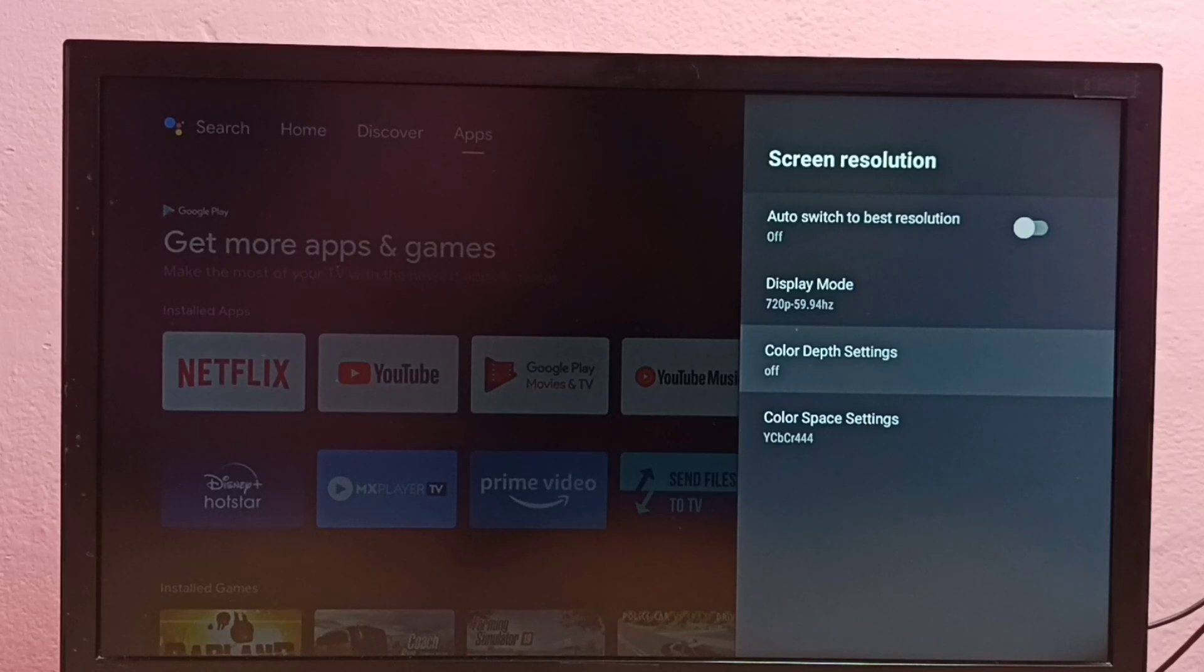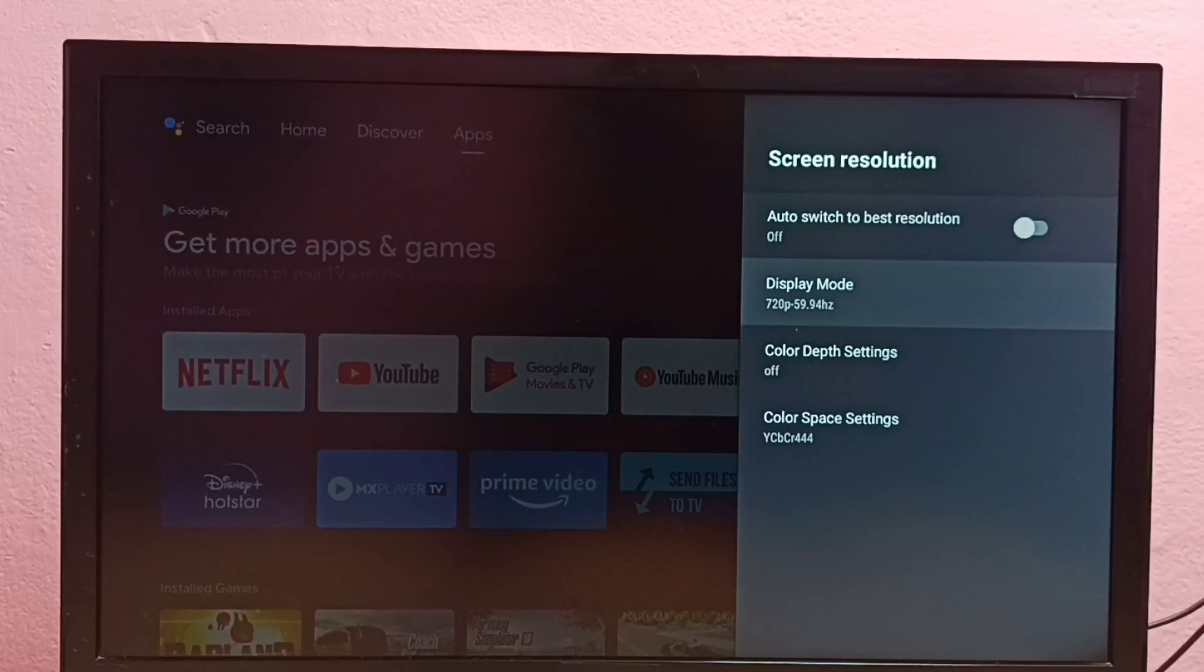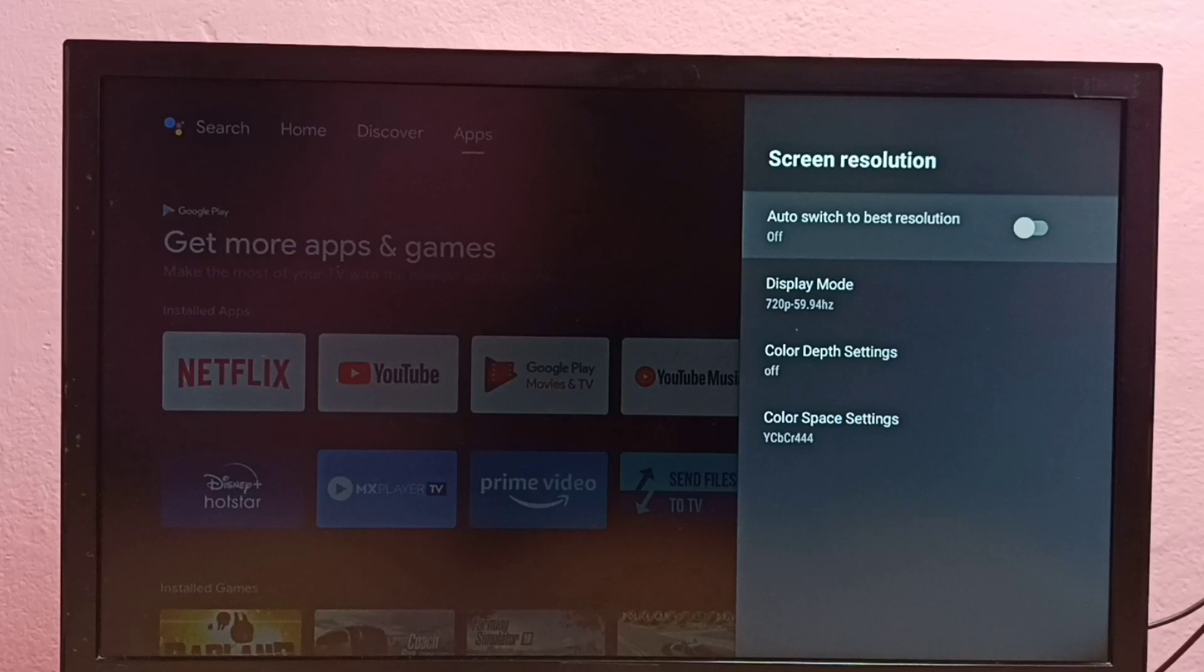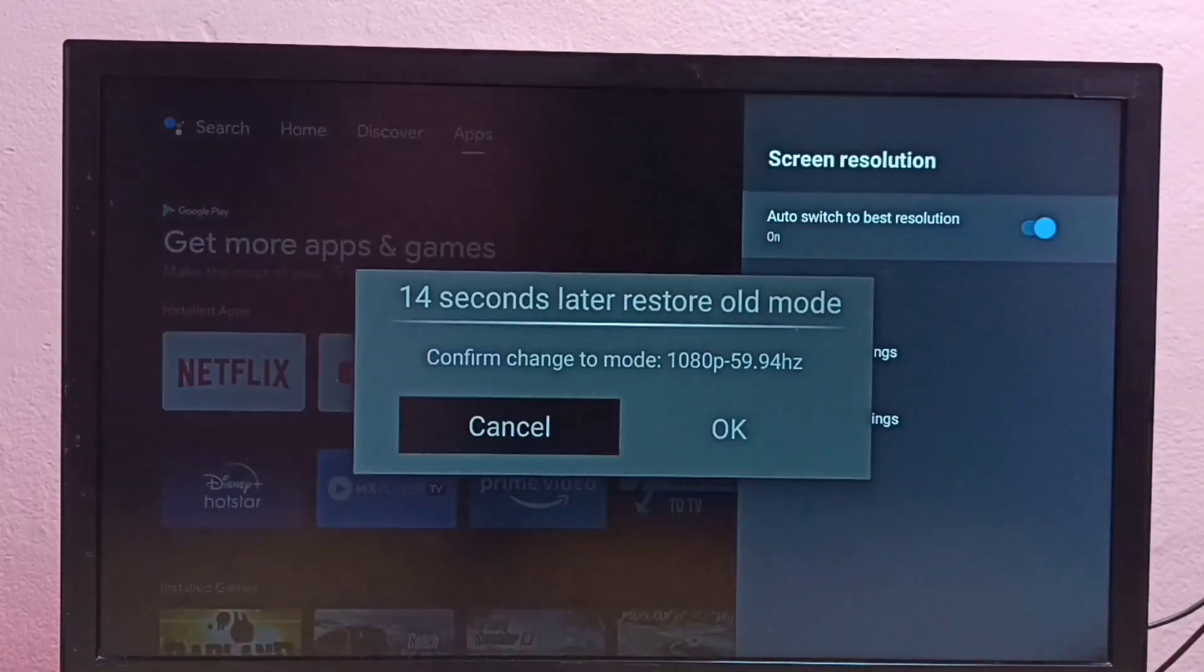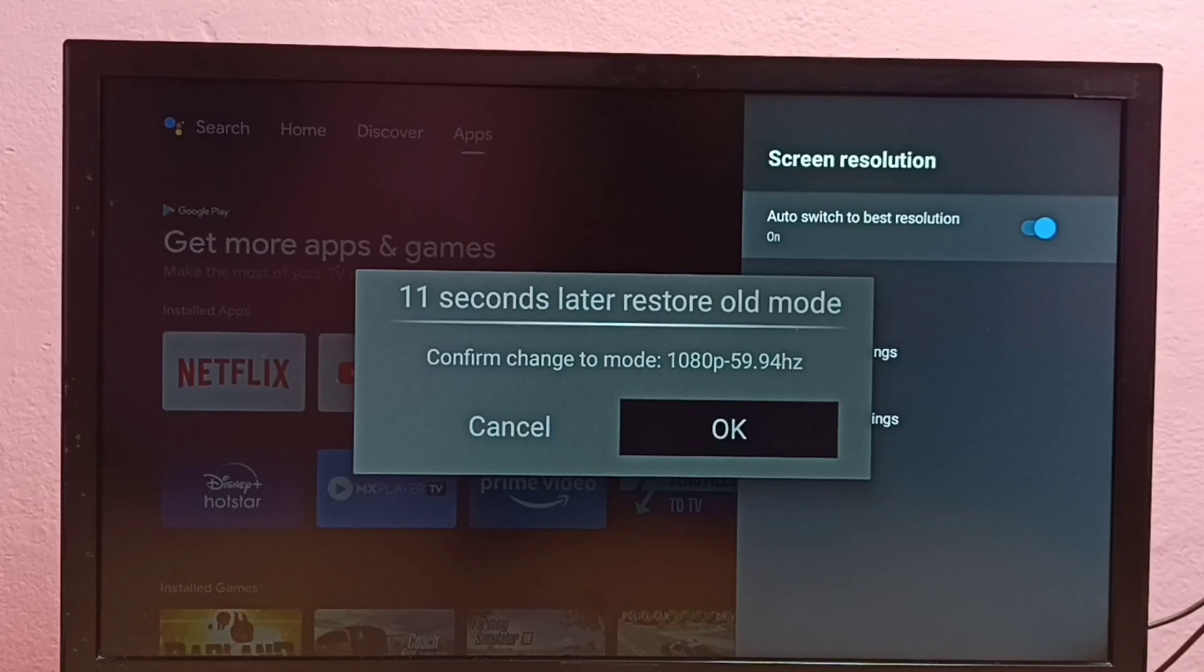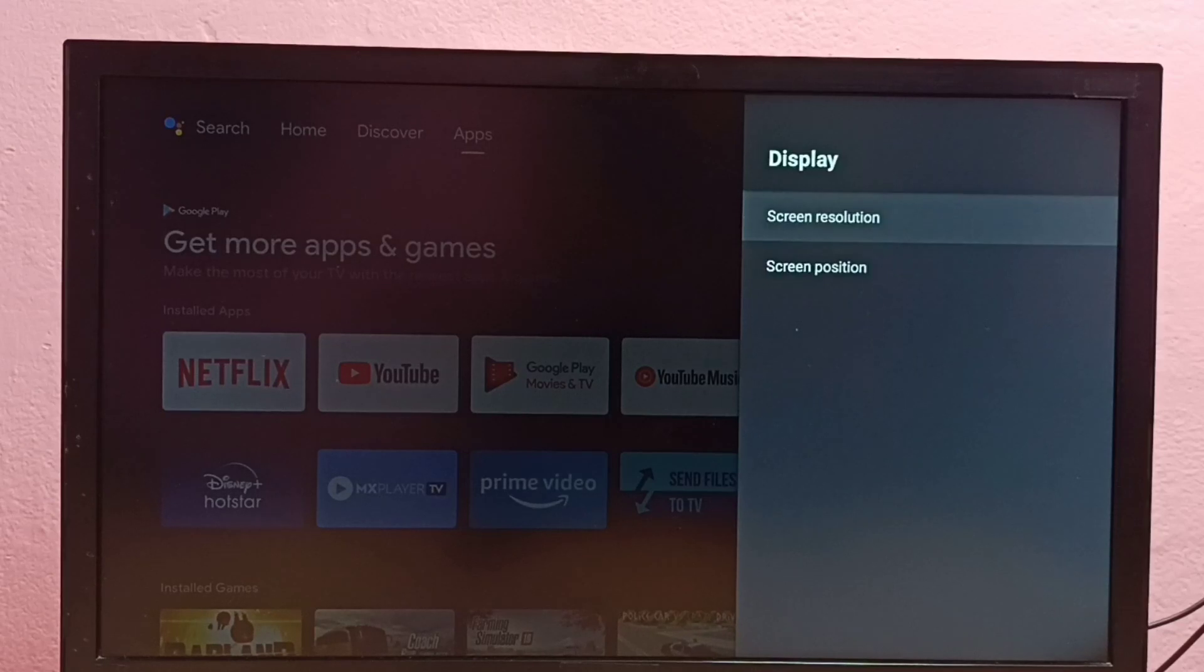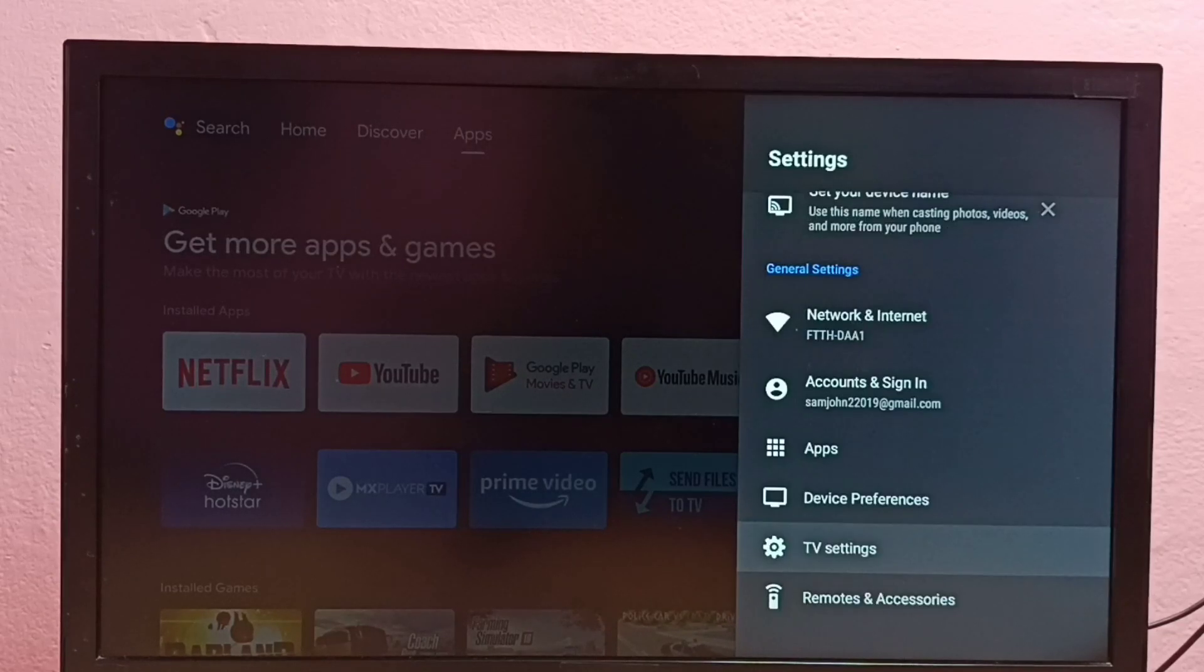If you don't know the best resolution for your TV, you can select 'Auto switch to best resolution.' Just enable this option, then the TV will automatically set the best resolution.